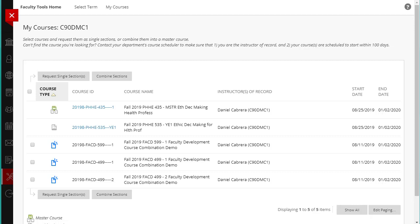This list also shows everyone who is listed as instructor of record for the courses in My NIU. If you don't see the courses that you want to request, or if the List of Instructor of Records is incorrect, you will need to contact your department's scheduler to have the course assignments updated in My NIU. Click the checkbox next to each course you would like to request.